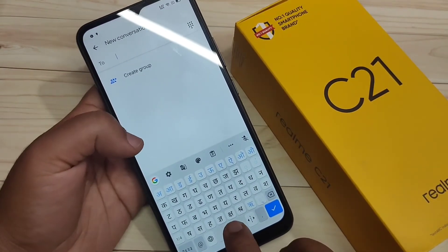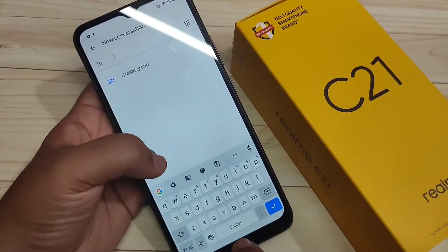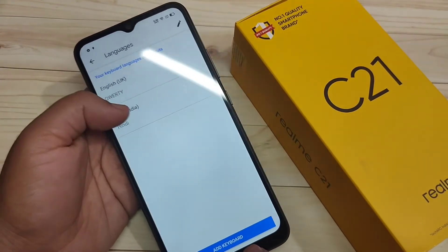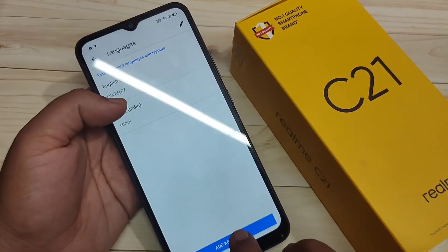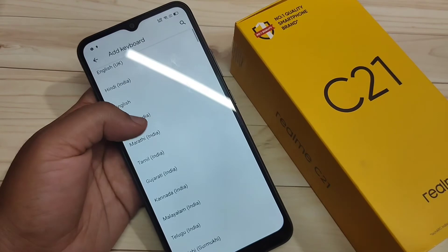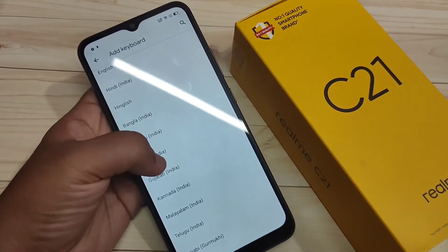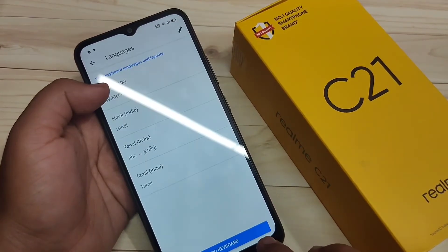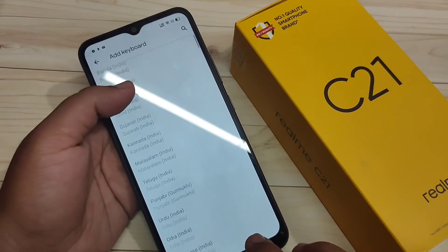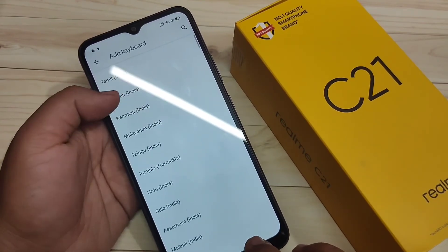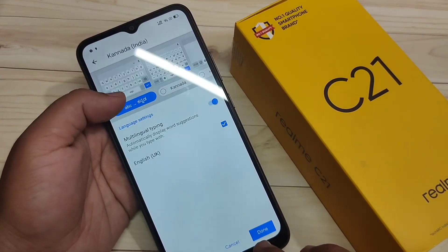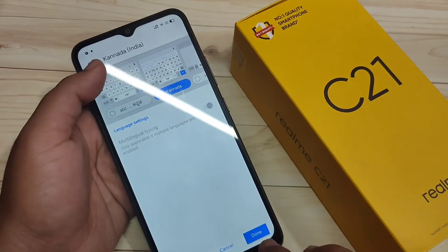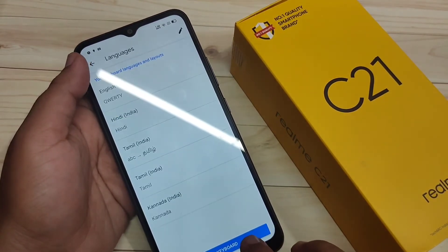So, if you want to add more keyboard languages, go to the settings icon again, then tap on Language, then tap on Add Keyboard Language. From here, if you want to select Tamil, then select this one and tap on Done. Then again tap on Add Keyboard. Then if you want to add the Kannada keyboard, then select this option and select the keyboard type. After that, tap on Done.